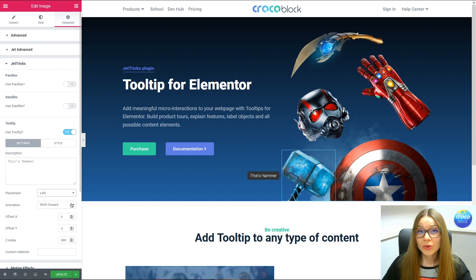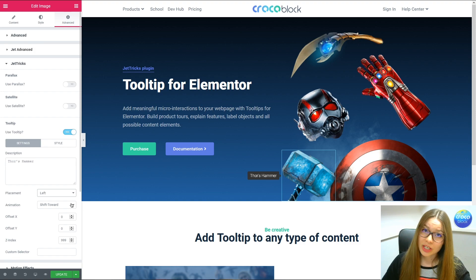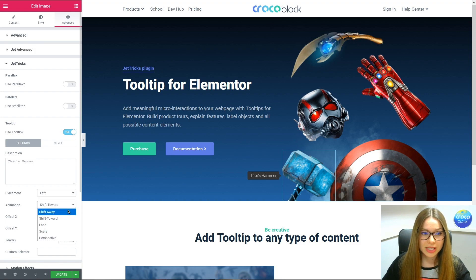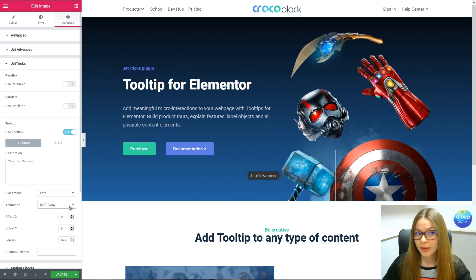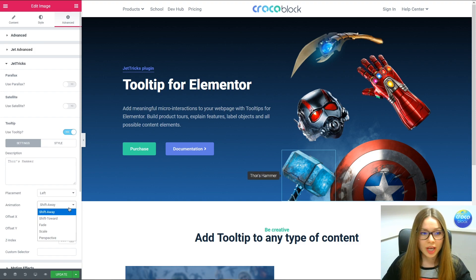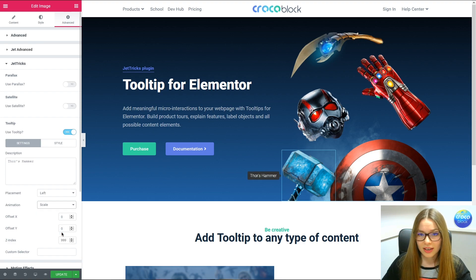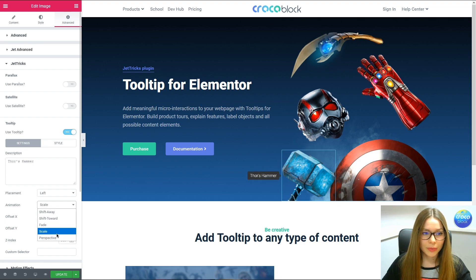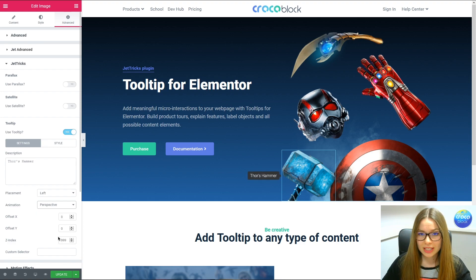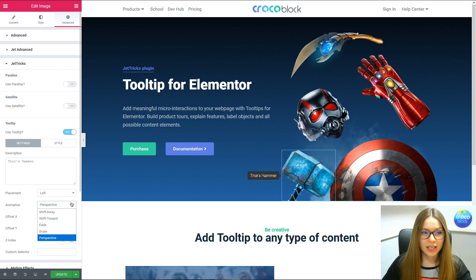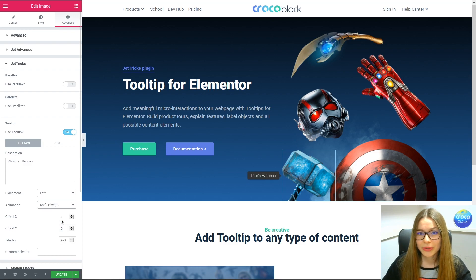We can also apply different animation types to the tooltip. It can either be Shift Away, Fade, Scale, Perspective, or Shift Toward. I'll use Shift Toward.